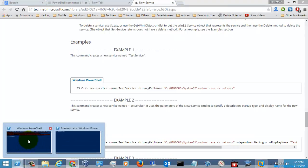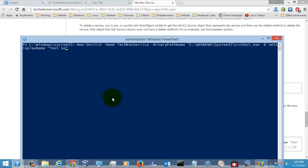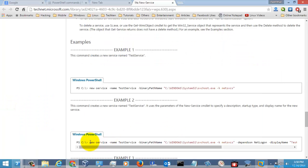Now what I am going to do is change the display name of the service. I am running the same command with the display name parameter, like 'test service'. There is an error here — it says that the service already exists. So let's execute a new service command with new parameters.